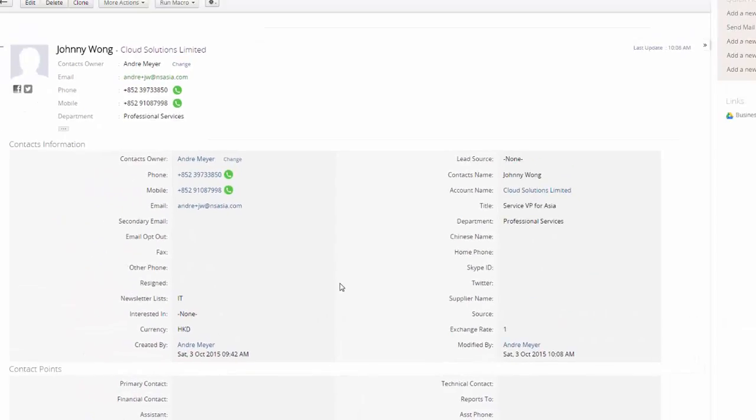So that was a very easy way to share information with your customer or your member if you're running a nonprofit organization.